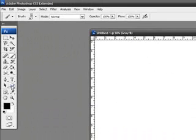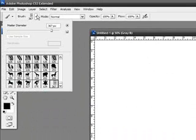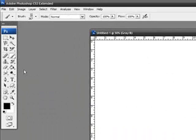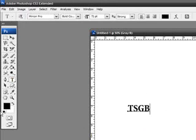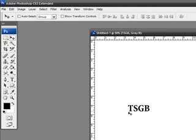Okay, so first thing you want to do is obviously make the brush. Let's see - I'm just going to type in TSGB and center it.